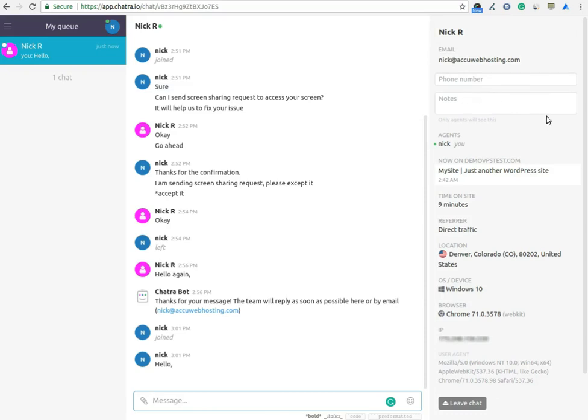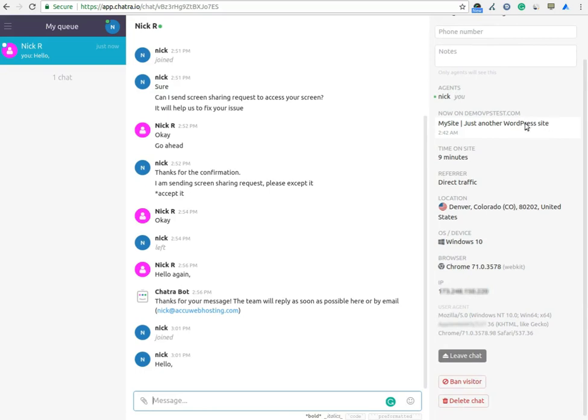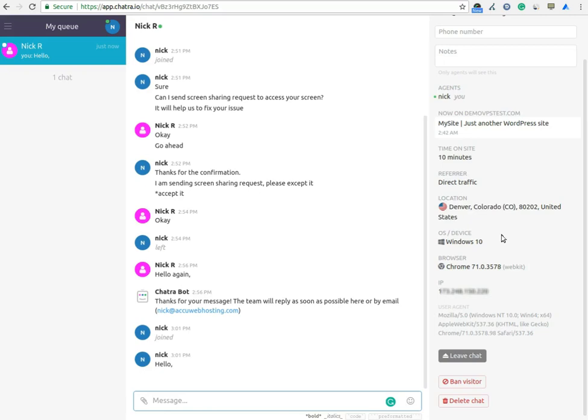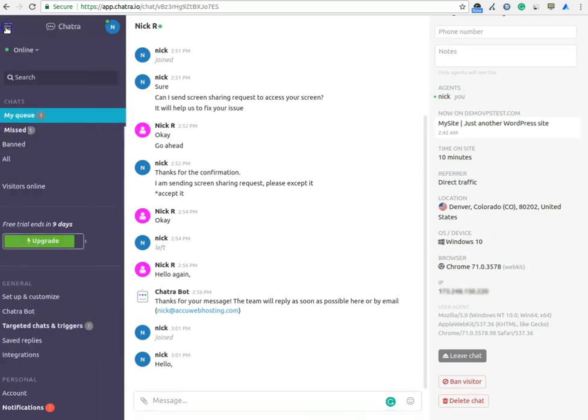You can also check on which page they are standing, time on the site, referrer. This is a premium option from where you can monitor the traffic. Location information. Here you can see from which country the visitor is chatting, browser information. Ban visitor if they are a spammer.